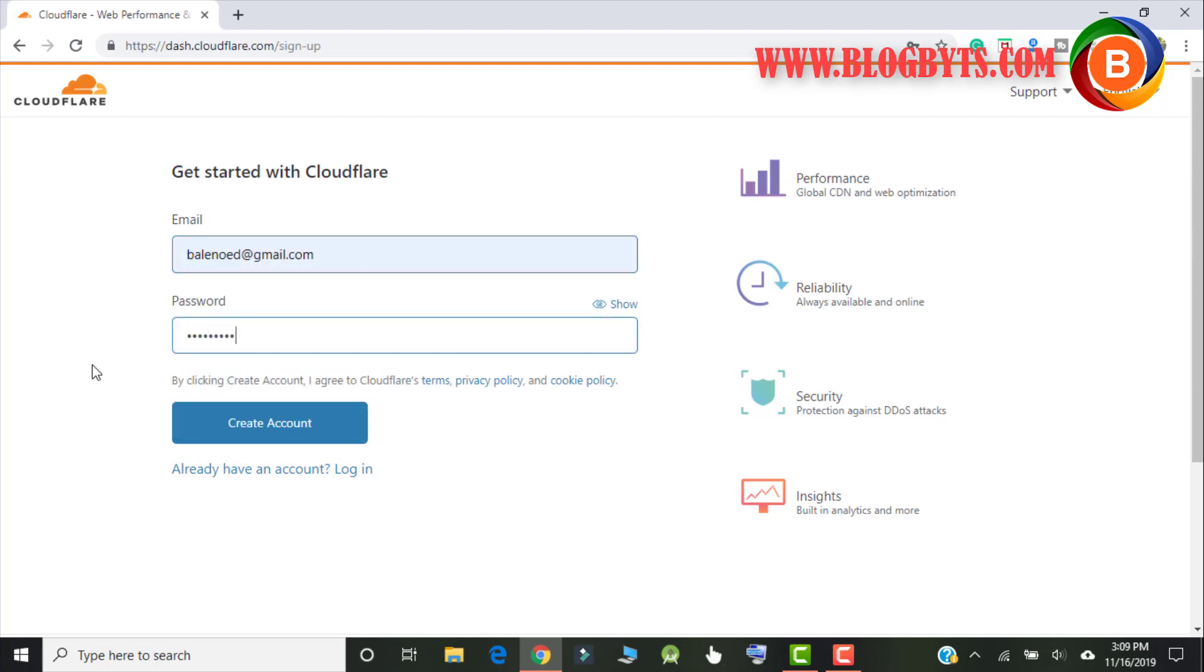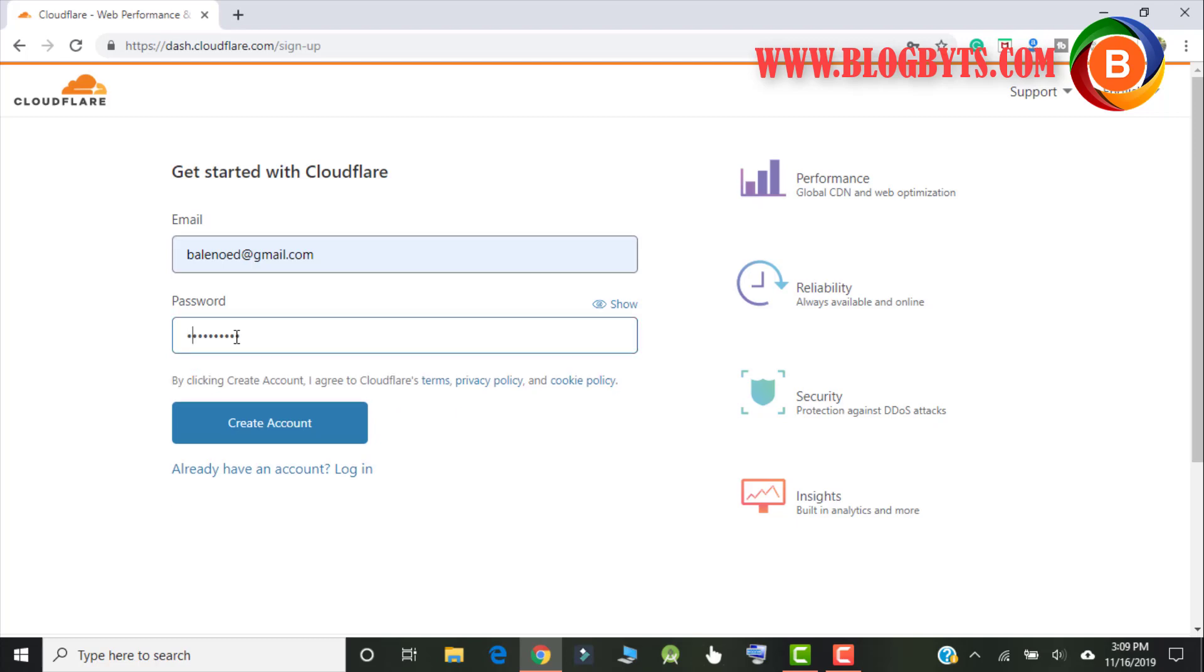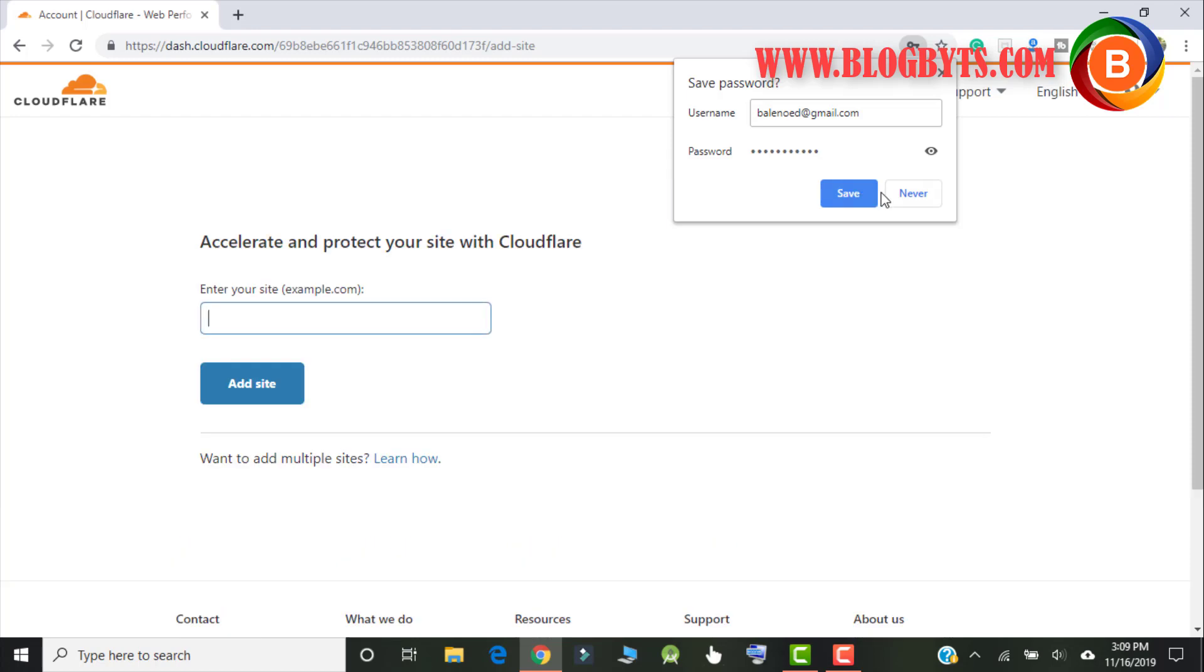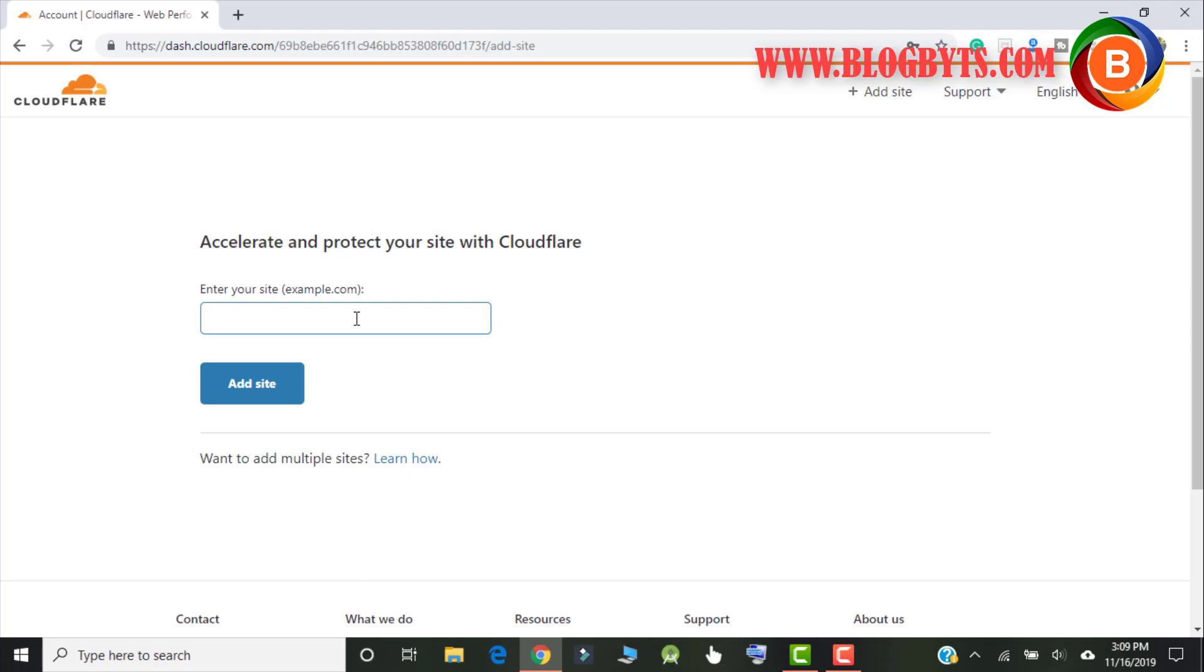I'm going to use email ID here. Let me create an account. Alright, so once you create an account it is going to ask you for your website address. So I'm going to give my staging website which is gentlekyc.website and I'm going to click on add site.